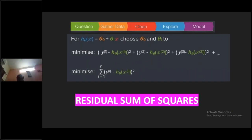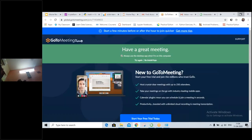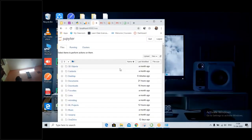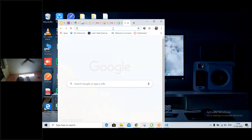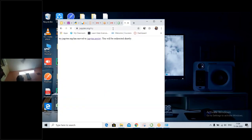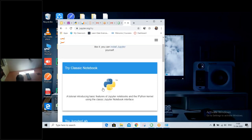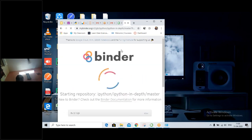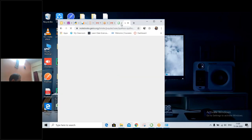Yesterday we understood the theory of linear regression — how the linear regression model works. So today we will do the practical implementation on Jupyter. If you have yesterday's notebook, you can go to tryjupyter.org and then click on Try Classic Notebook, and it will take some time to open.